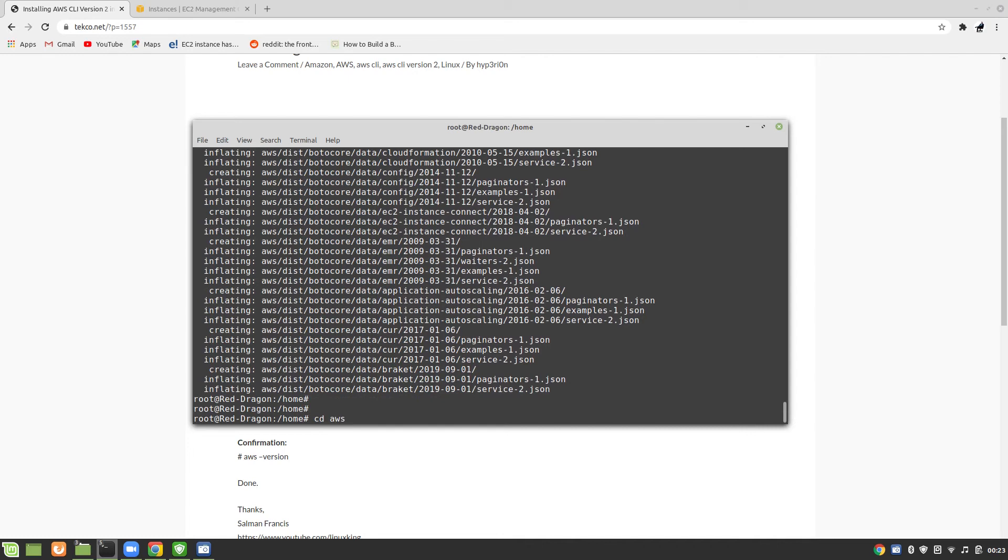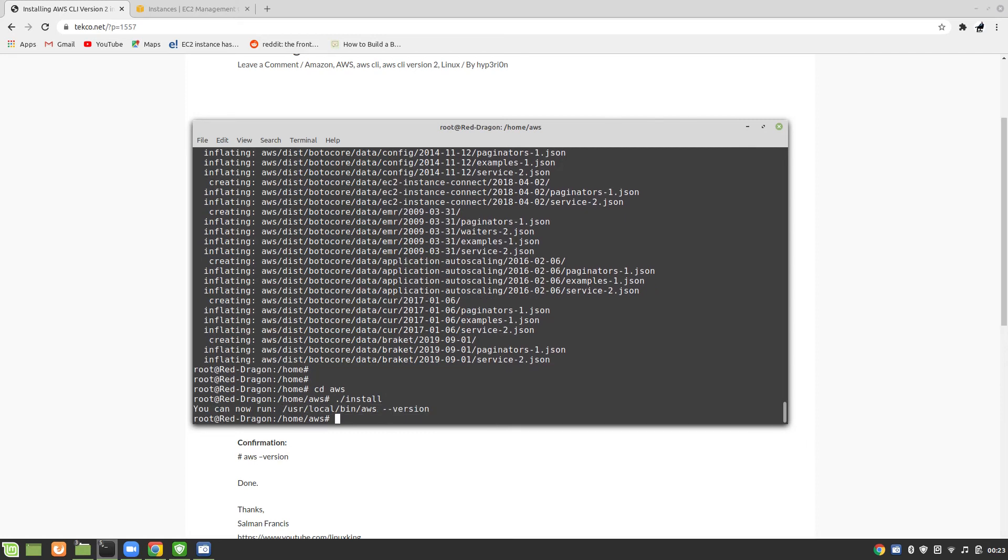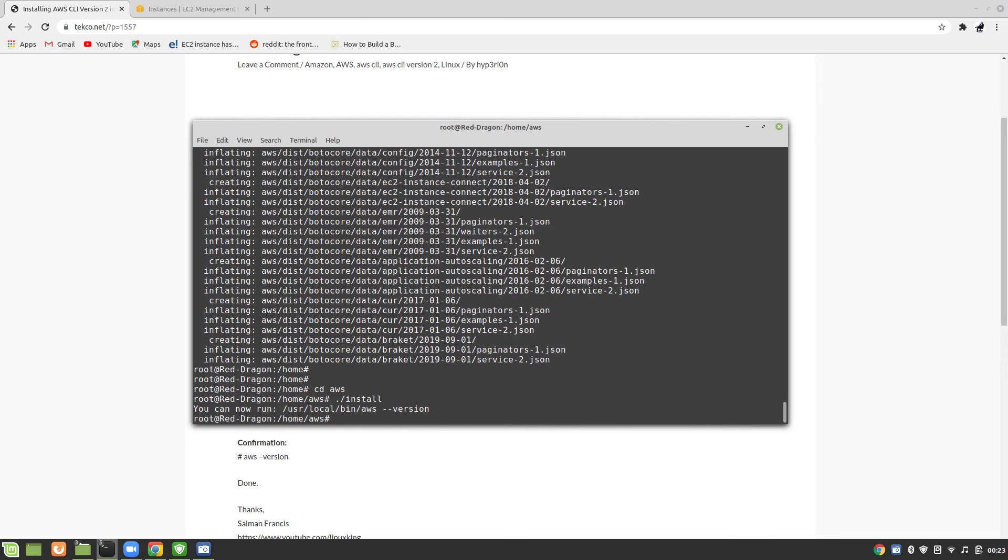Now I'm going to go into AWS folder and I'm going to run the command install. Because I'm root, you can use sudo if you are not root. You can now run /usr/local/bin/AWS version.